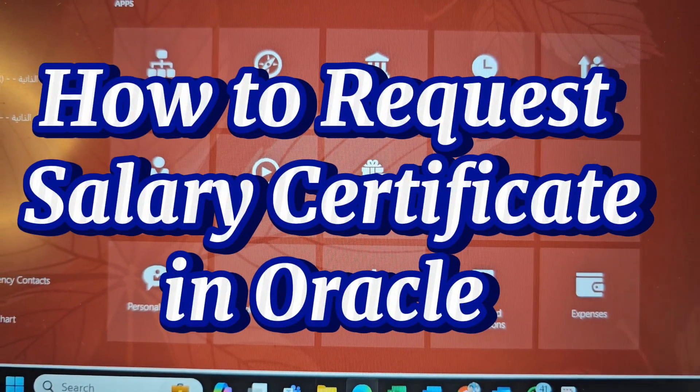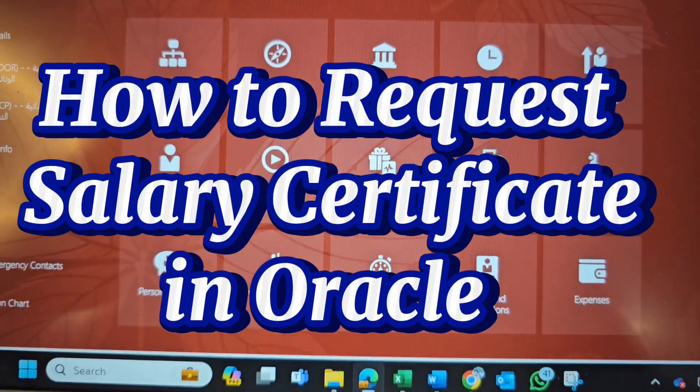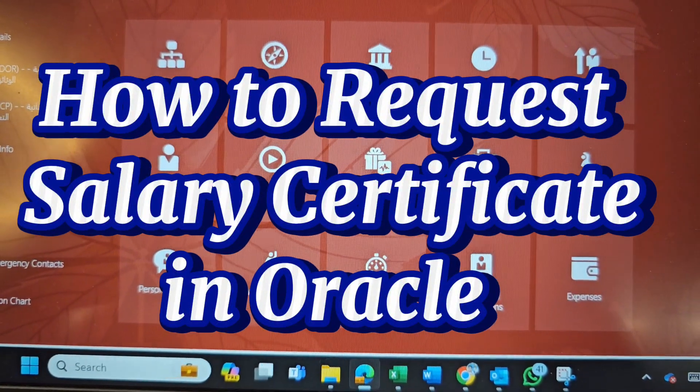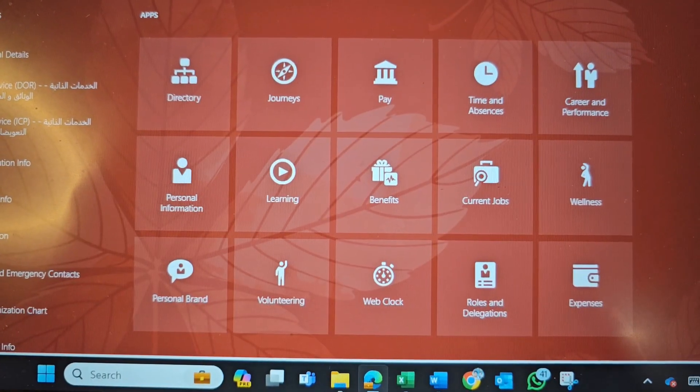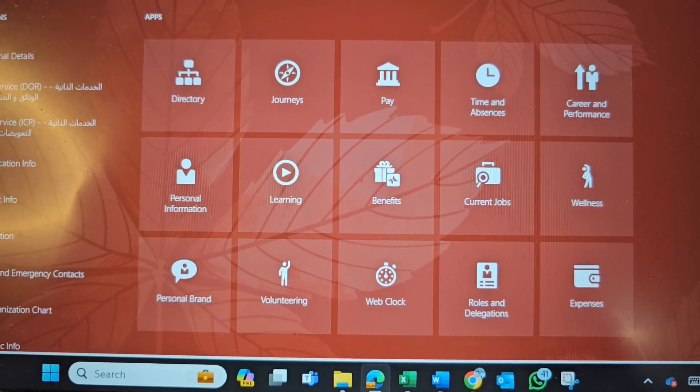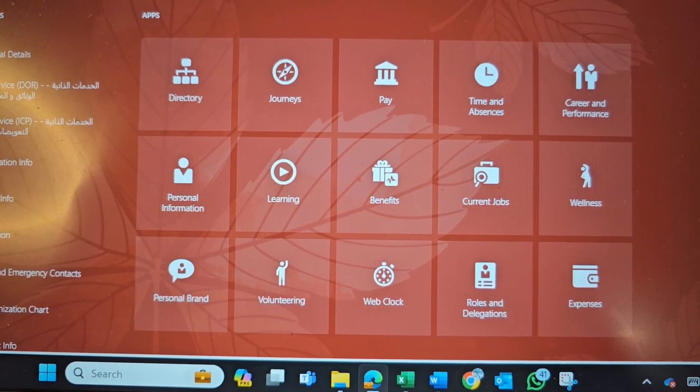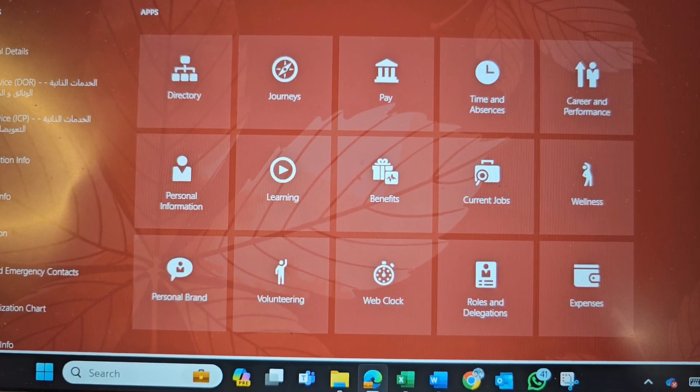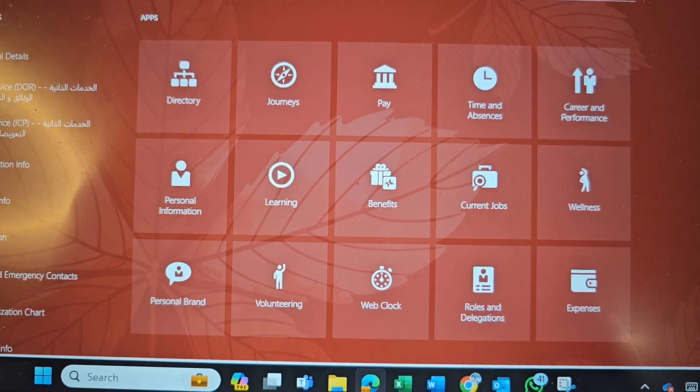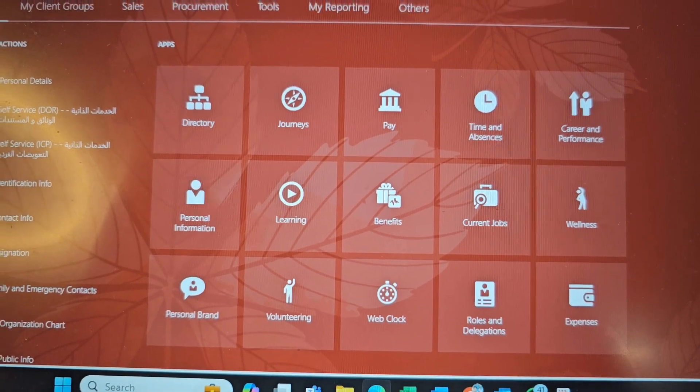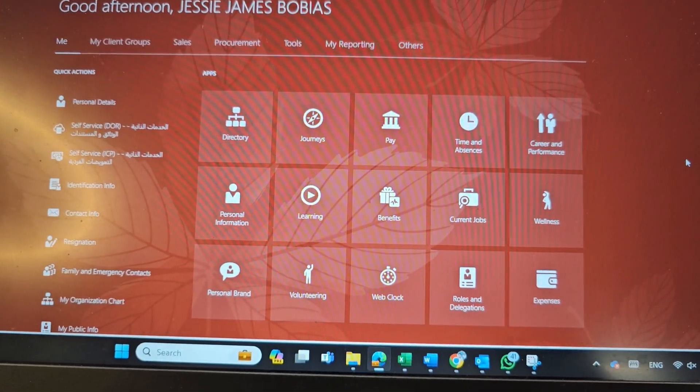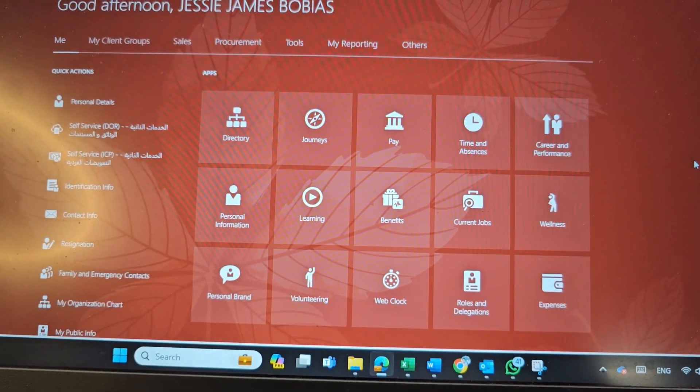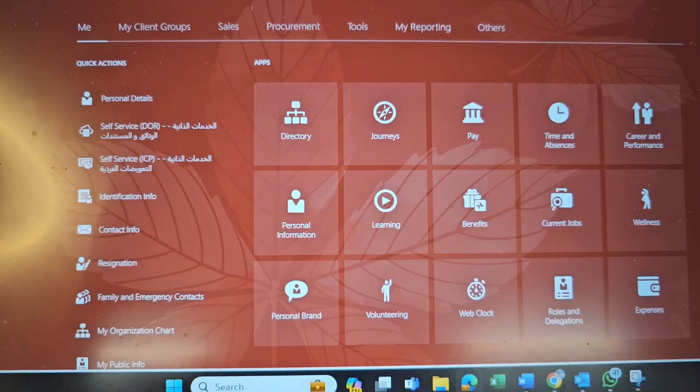Hello and good day everyone. In this video, I am showing you how to request Certificate of Employment. I am using Jessy Bobias right now. For example, first thing you need to do is to log in to your Oracle.